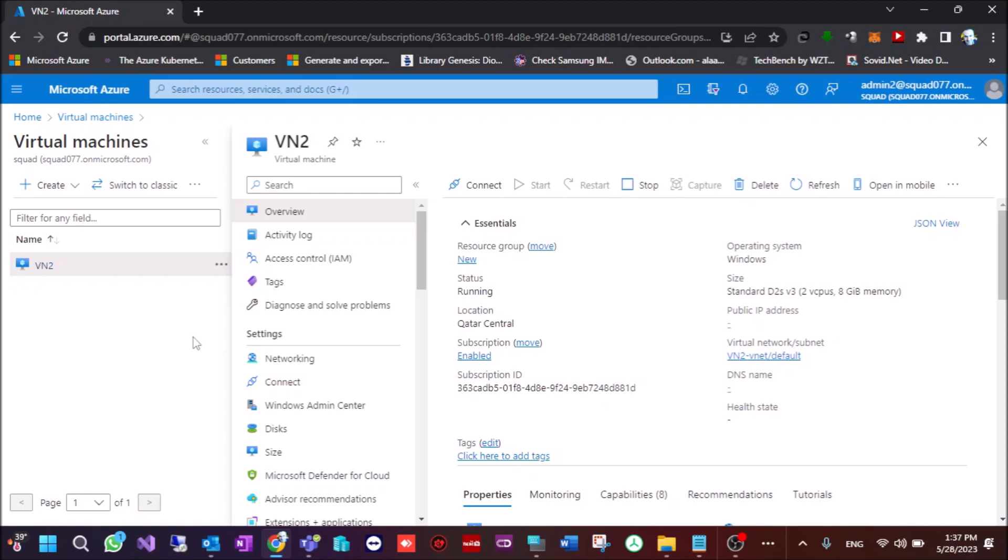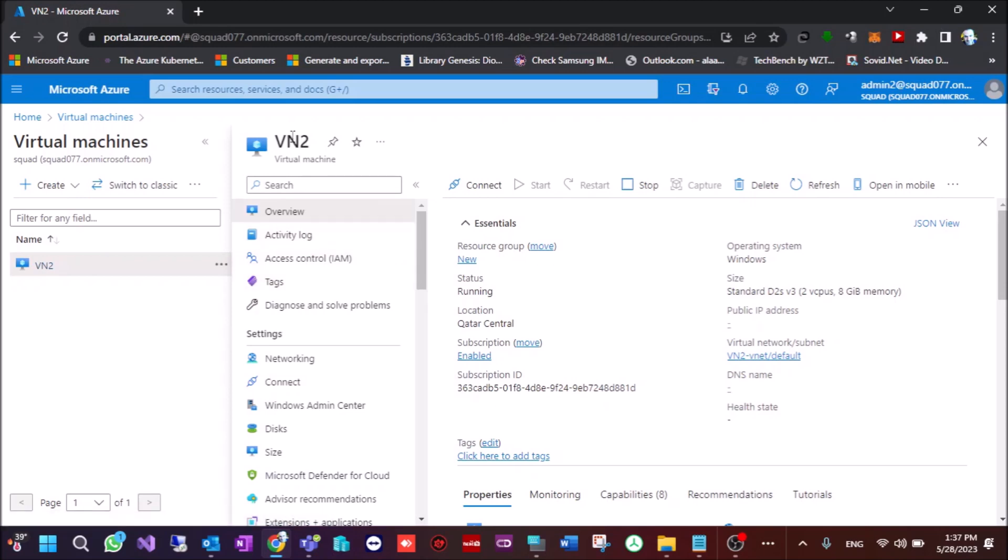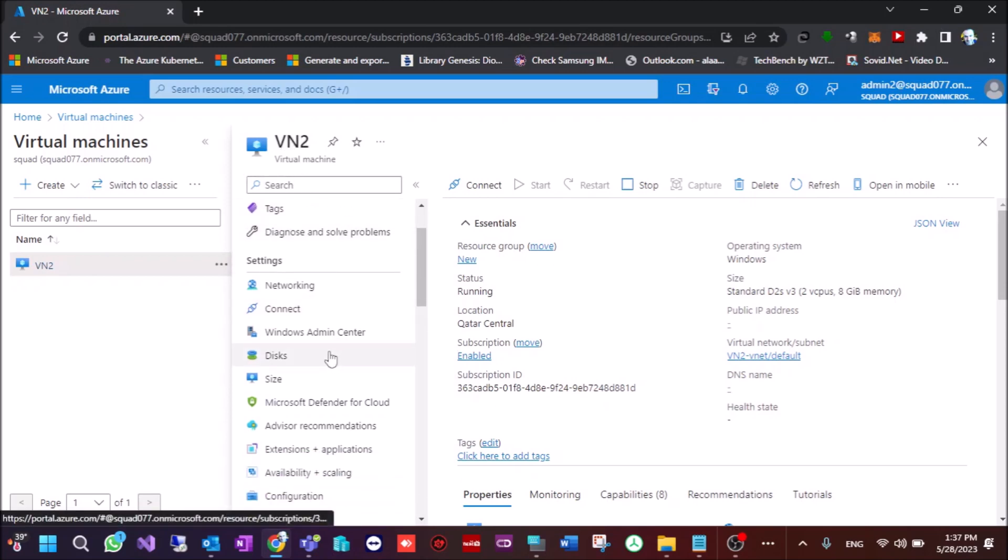So today I will show you how to exclude disks, how to restore, backup, and then restore, and then how to include again all the disks. So we'll start by this VM. We have a VM called VM2.